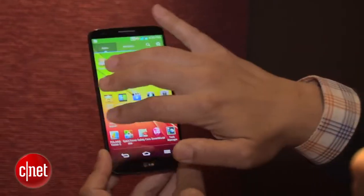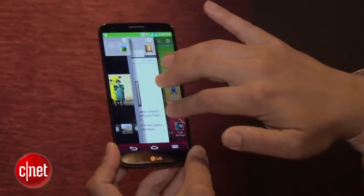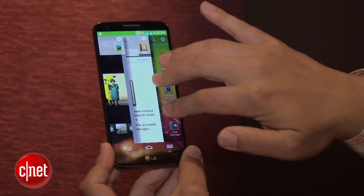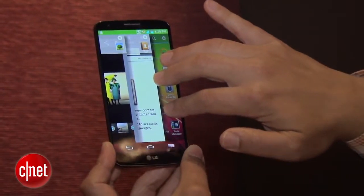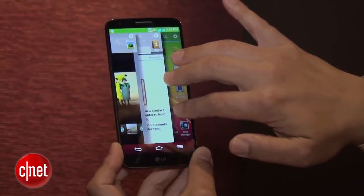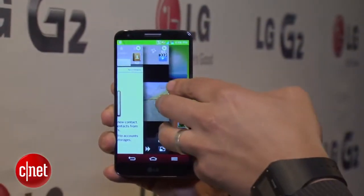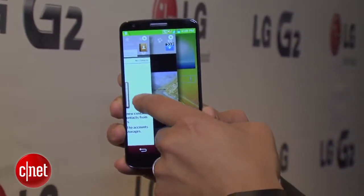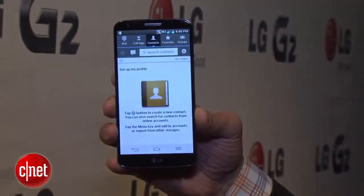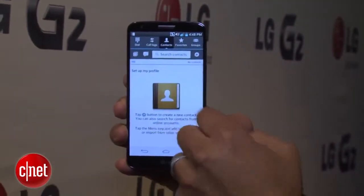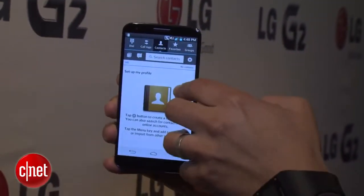Another really great feature on the LG G2 is something called Slide Aside. Essentially you can open up to three different applications, push them to the side of the screen, and save them for later use and retrieval.